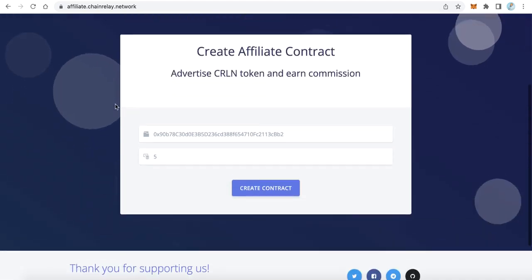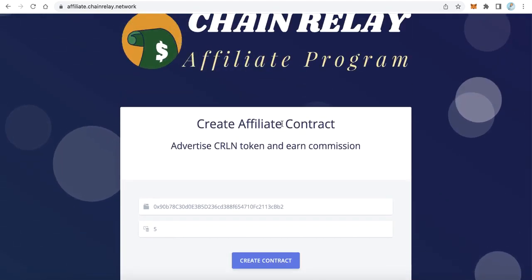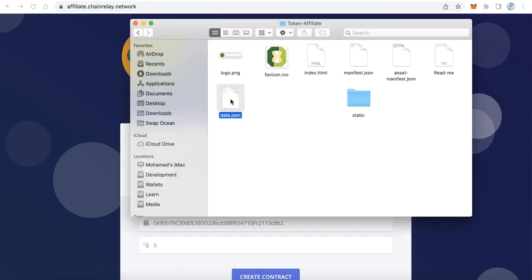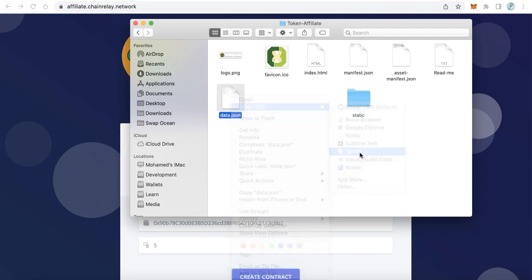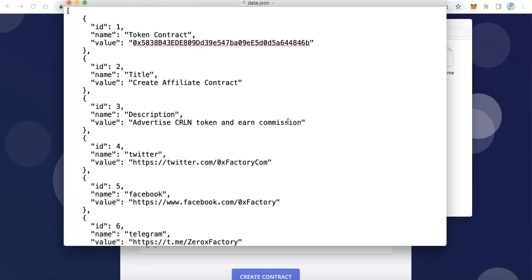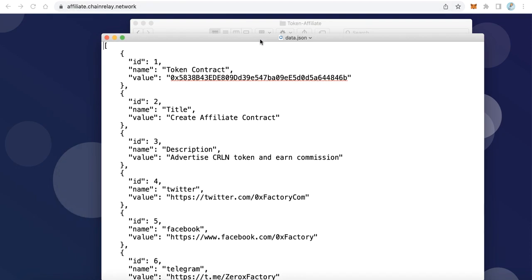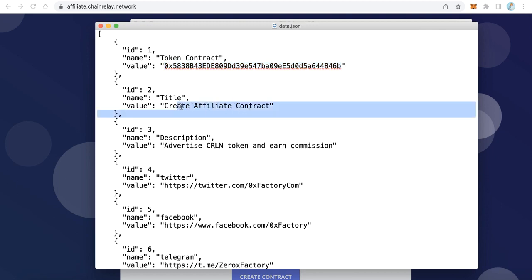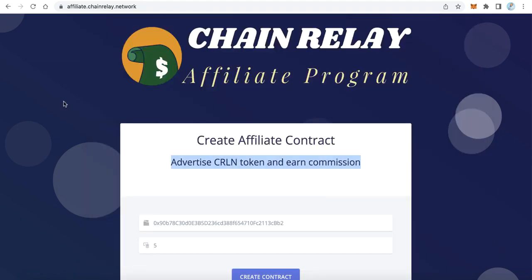The most important point is the data itself — we need to do some configuration for this website. To change text or enter your token contract, open the data JSON file with any text editor. You will find just a few configurations. The first and most important is the token contract — replace this address with your own token contract that you want to make the affiliate program for. Here is the title, like 'create affiliate contract' — if you want to change this text, no problem.